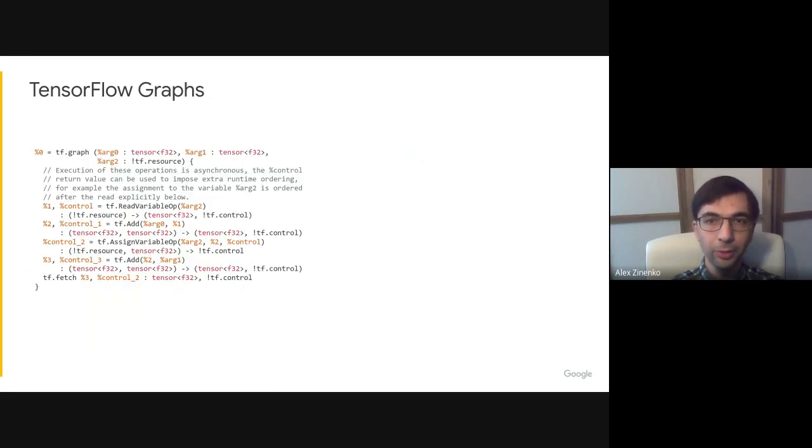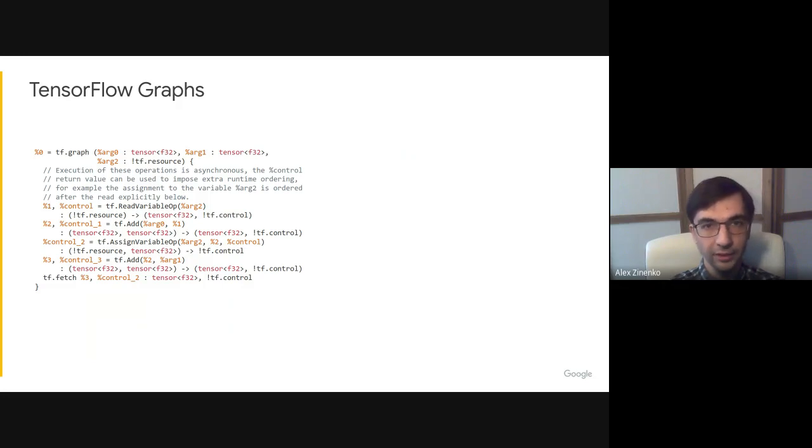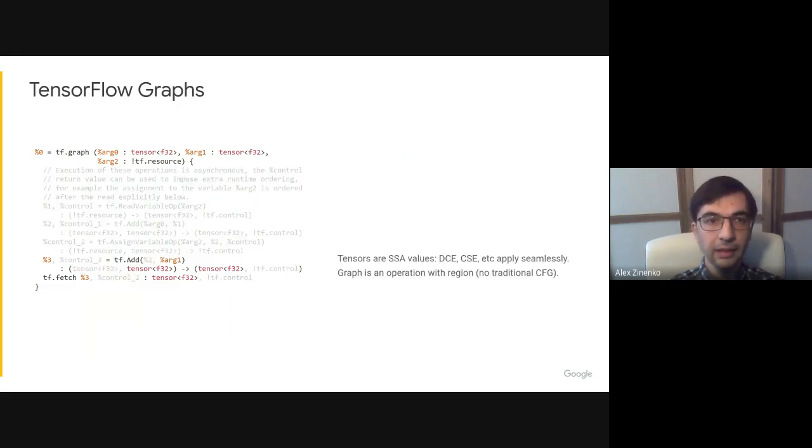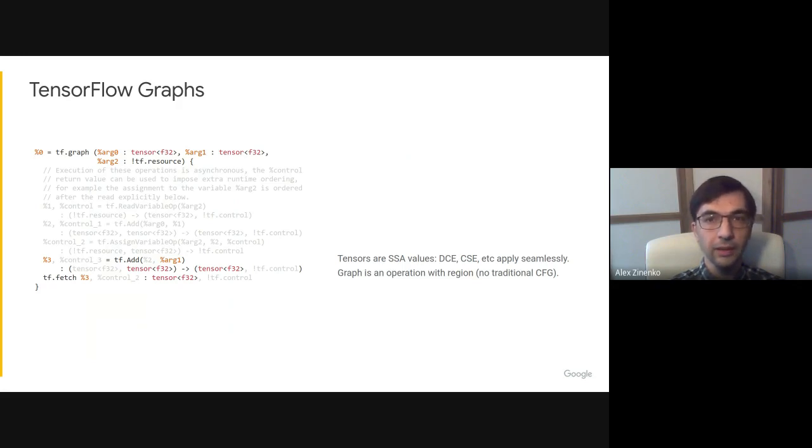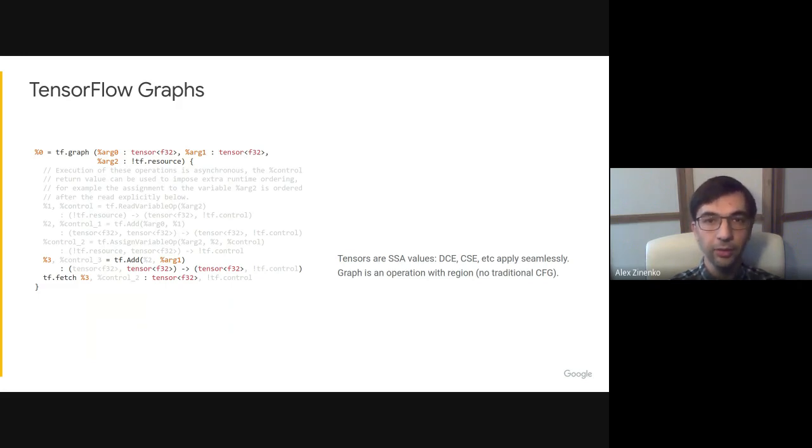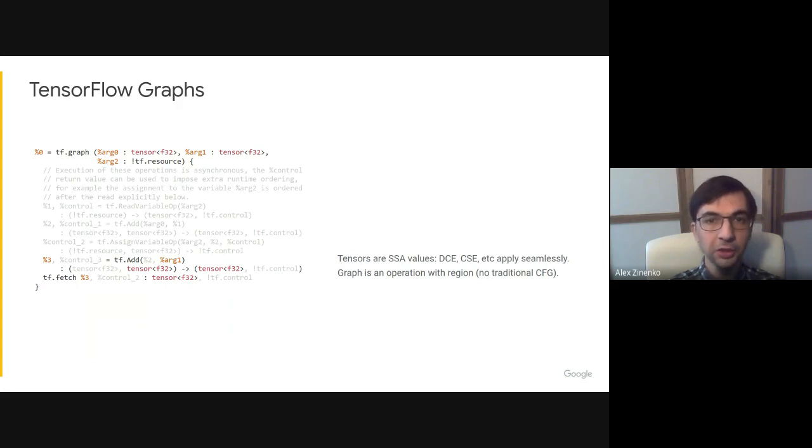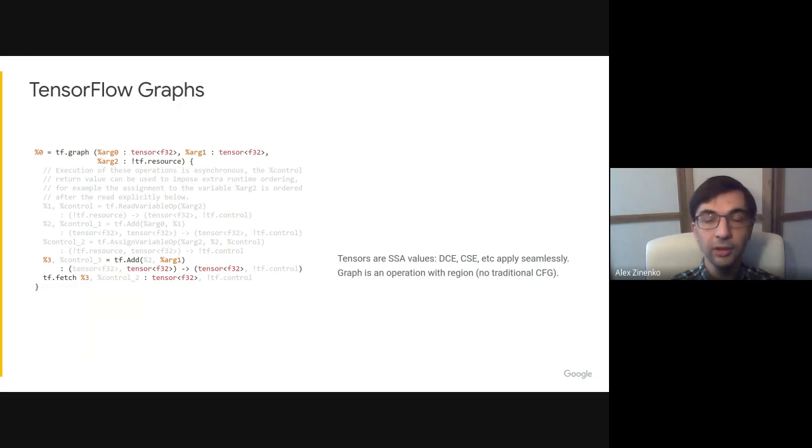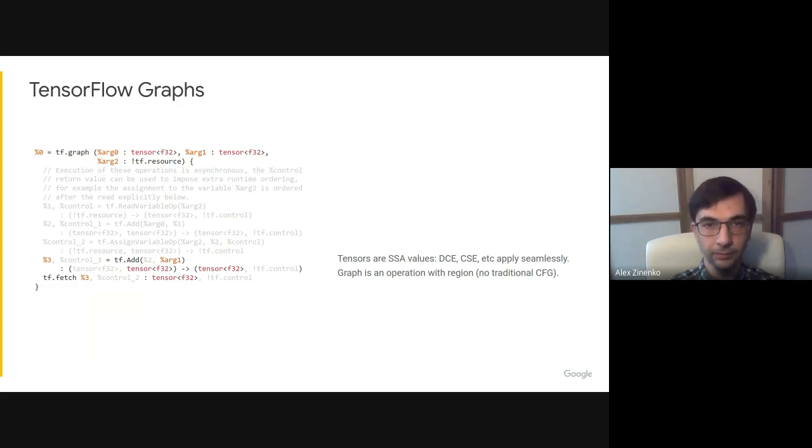TensorFlow graphs can be represented as an MLIR dialect. Don't worry, there is no need to read all of this code. We can look at specific details instead. In this graph, tensors are represented as SSA values. Therefore, common transformations such as common subexpression elimination and dead code elimination apply seamlessly as to other graphs.